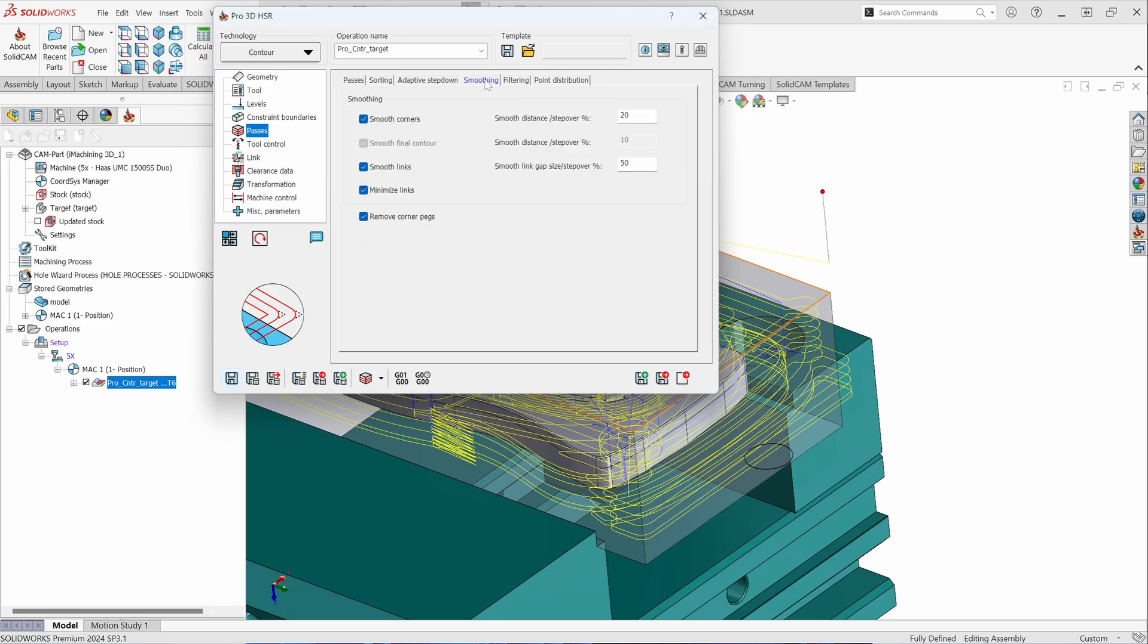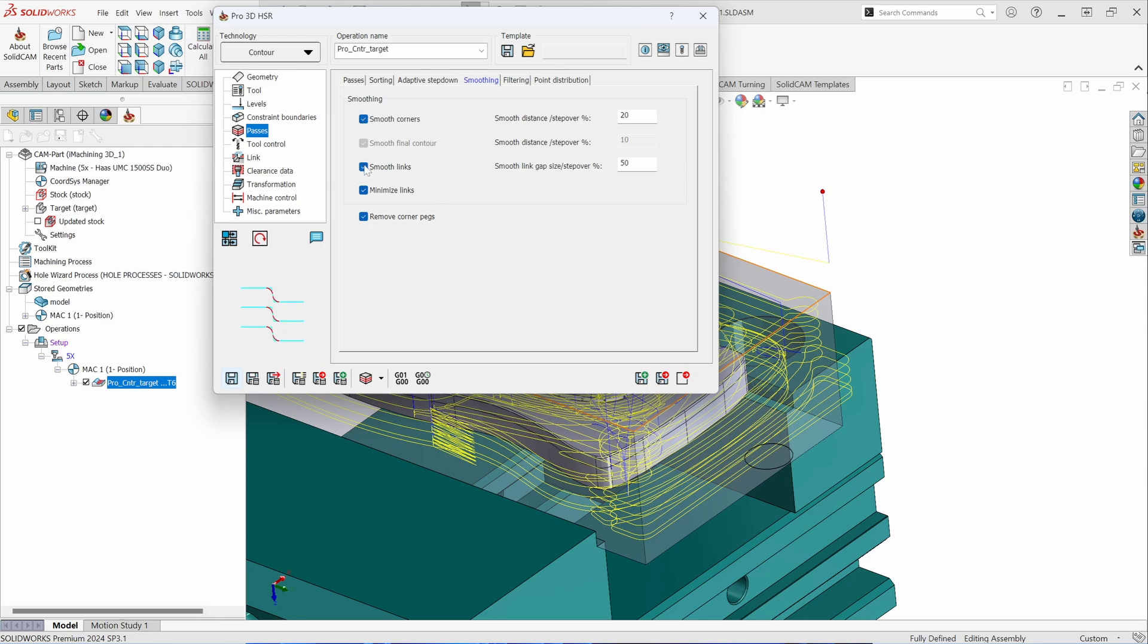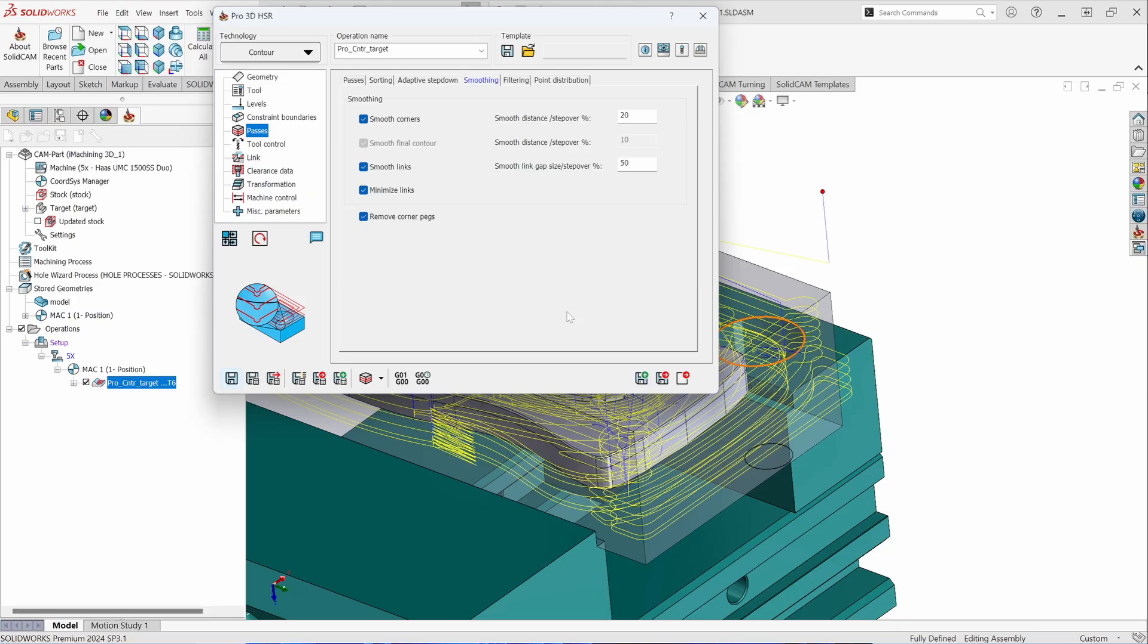You have the ability to also smooth internal and external corners and how it connects between passes. By default, these are typically turned on. Removing quarter pegs is kind of nice because if your step over is too great, you'll see these additional moves on the outside that are very special movements actually that will remove the upstand that might be left from your step over.